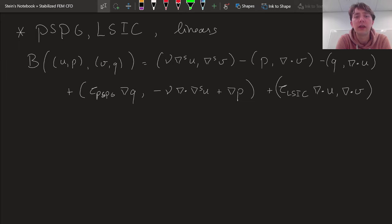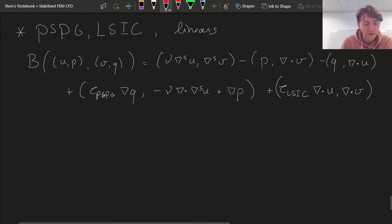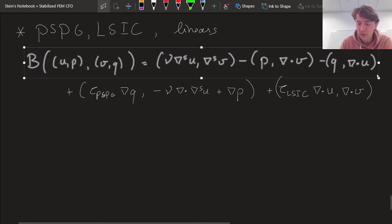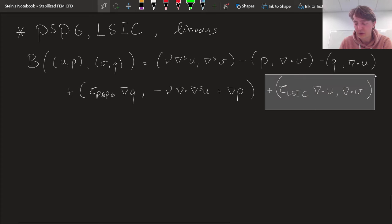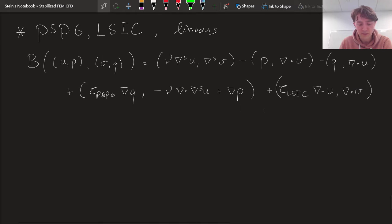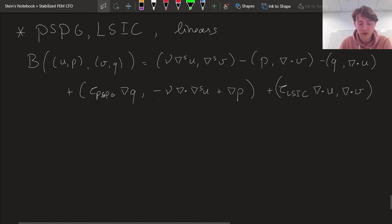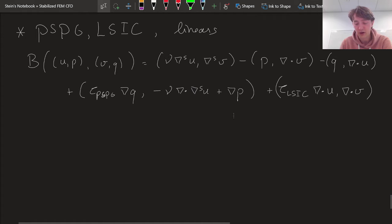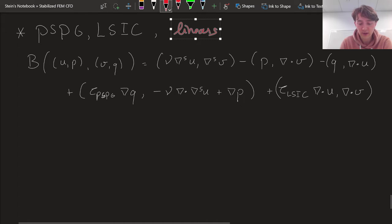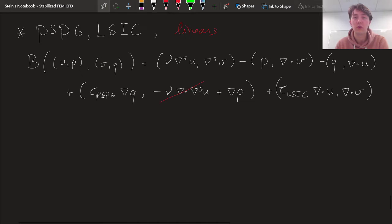First, we focus on the case of linear basis functions, as that's the easier case. I've repeated here the Stokes weak formulation, with the least squares incompressibility constraint stabilization term and the pressure stabilized Petrov-Galerkin term. That's τ_PSPG times the gradient of Q times the residual of the momentum equation — minus ν times the second order operator on U, plus the gradient of pressure. For linear basis functions, the second order operator part is identically equal to zero, so we don't have to consider that.